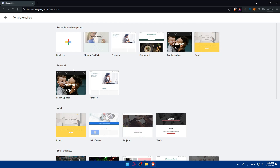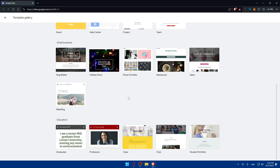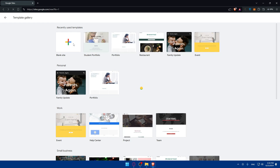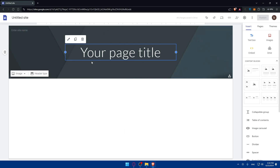For me, I'll start with a blank site to add the games. Of course, if you like one of the templates — even a portfolio template — you can customize it for games however you want. Choose whatever suits you; I'll go ahead and start with a blank site.